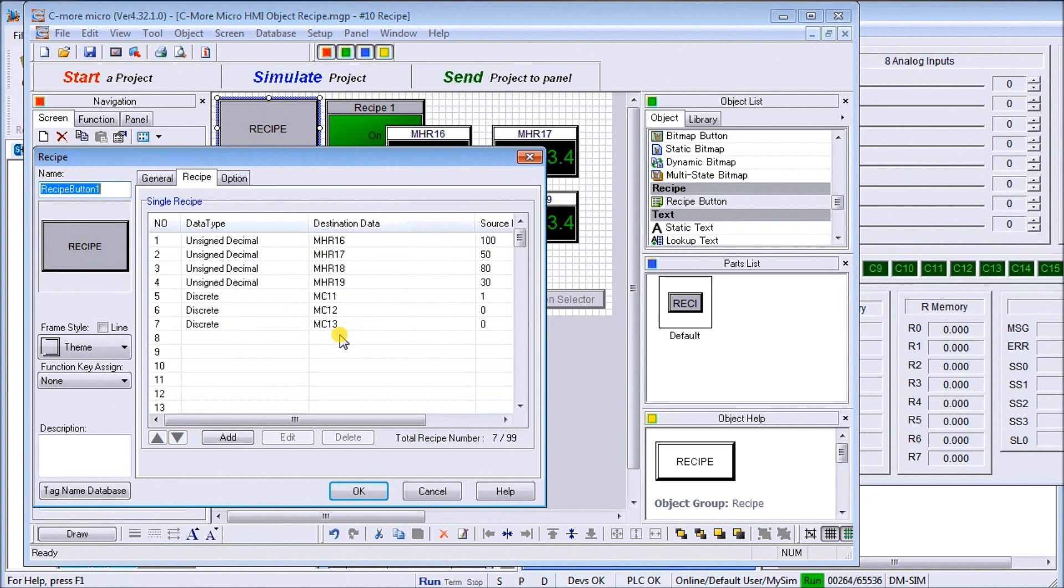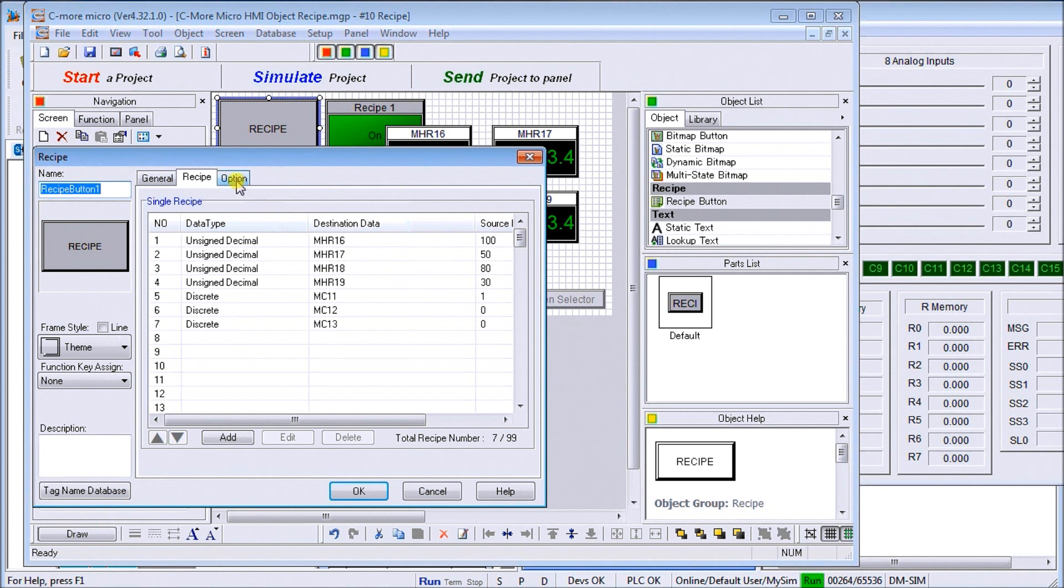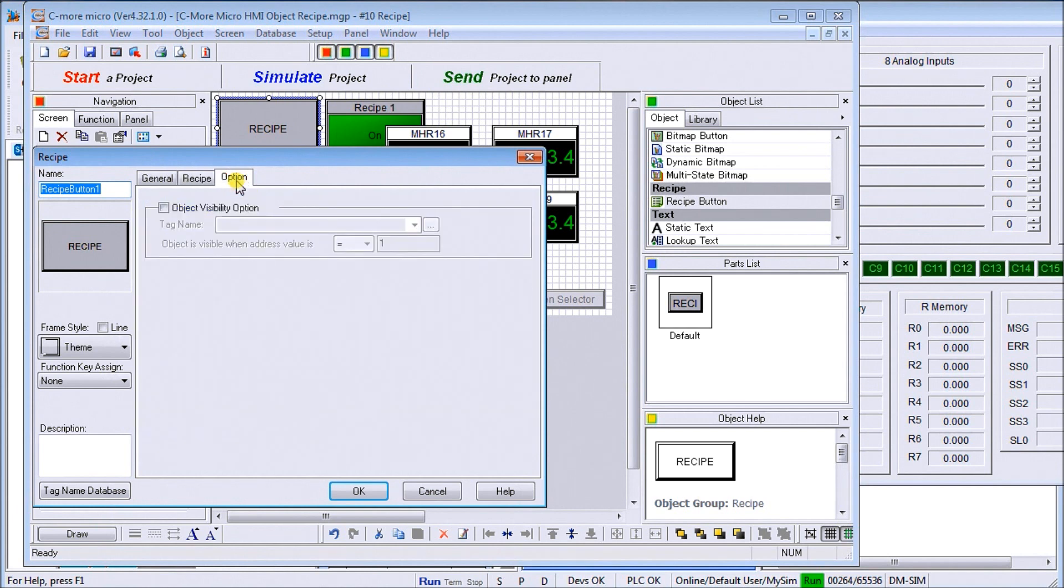This is recipe number one, so I'm going to turn on MC 11 and turn the other two off. So that is recipe number one. Under the option tab, you'll notice we have a visibility if we want to hide this within the page itself.